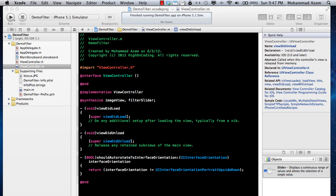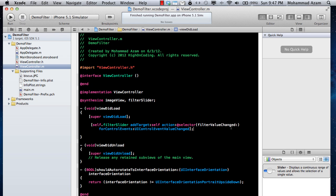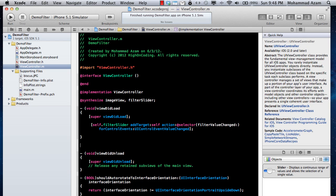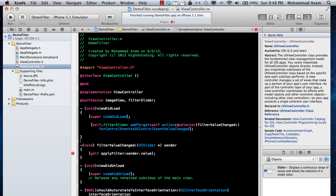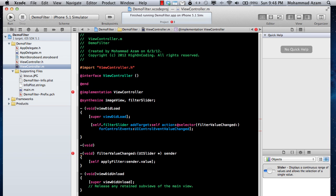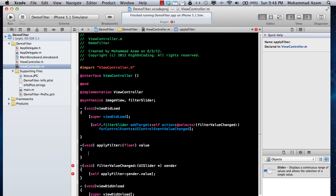First of all, we need to get some event fired when you change the value of the slider. We are going to fire a filterValueChange event. The filterValueChange event is fired when you change the slider value, and it fires the applyFilter method. Let's go ahead and implement this method - create the declaration of applyFilter, which will take a float value, and we'll save that value.